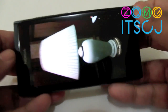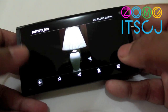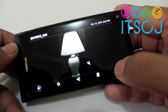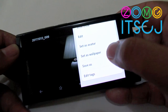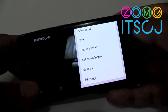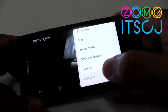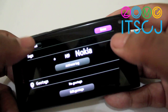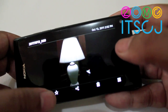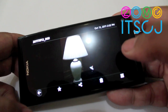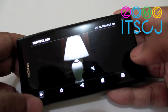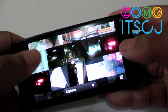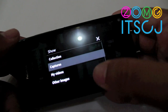From this screen you can share to Twitter and Facebook, delete, or use a whole bunch of options like setting it as wallpaper or editing tags. You can put tags on images to make them easier to find, and you can tap a button to mark a photo as a favorite.